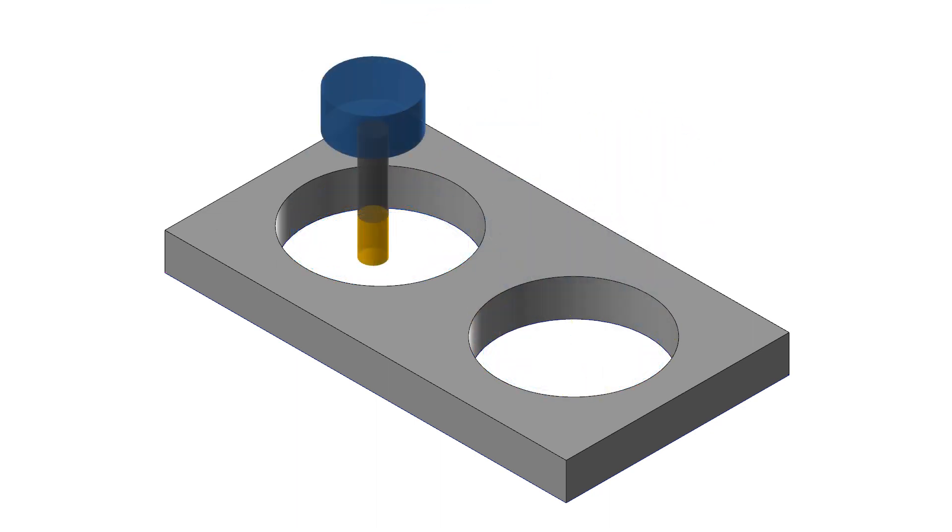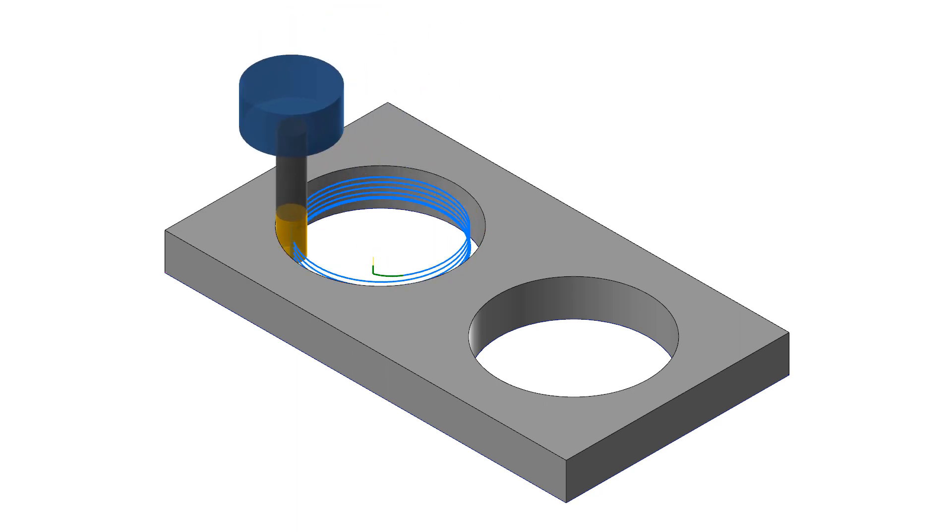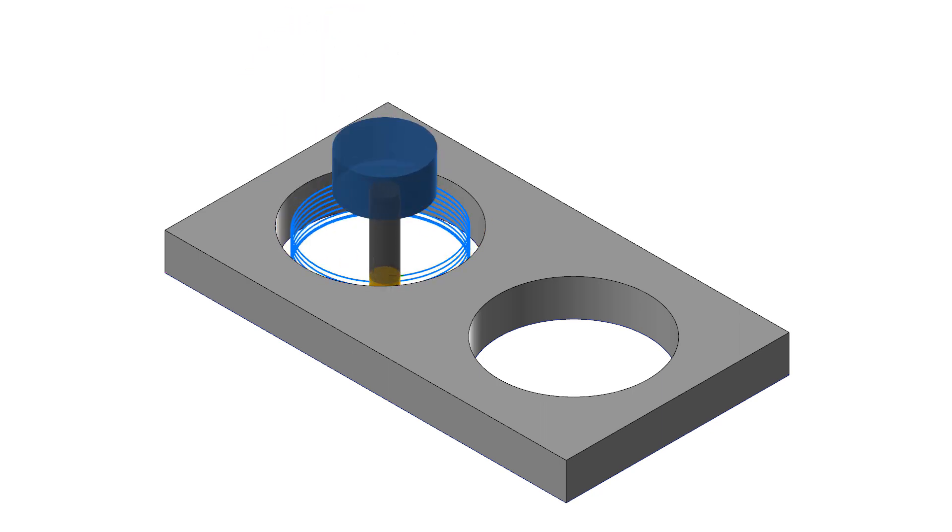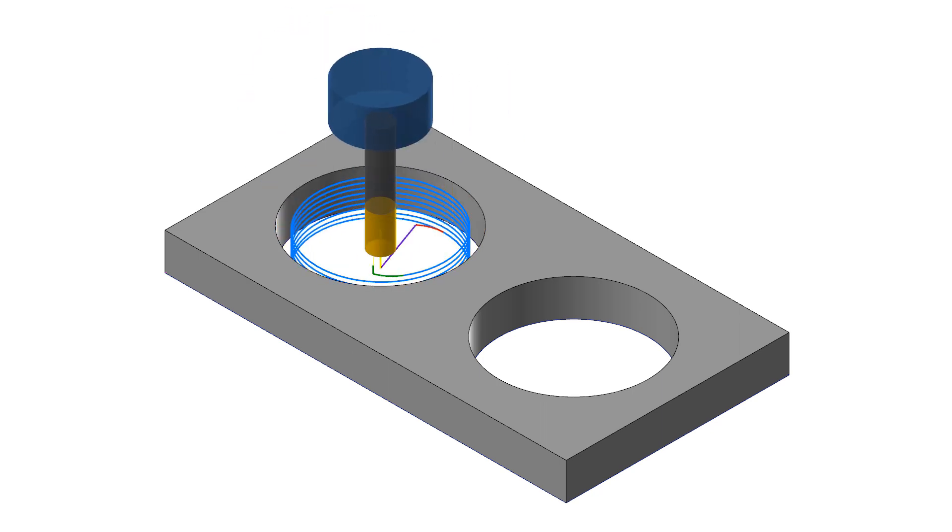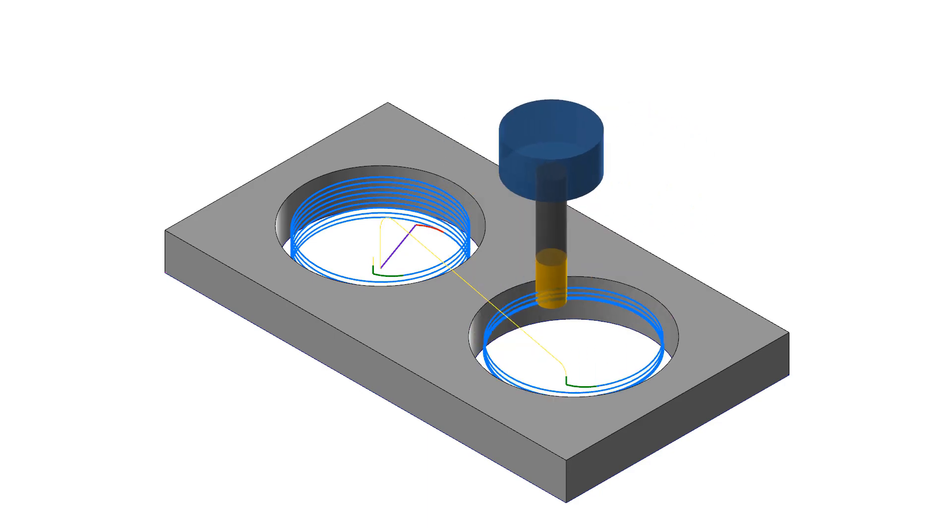End at Center ends the toolpath at the center of each selected entity. Once that entity has been machined, the toolpath moves to the next entity.